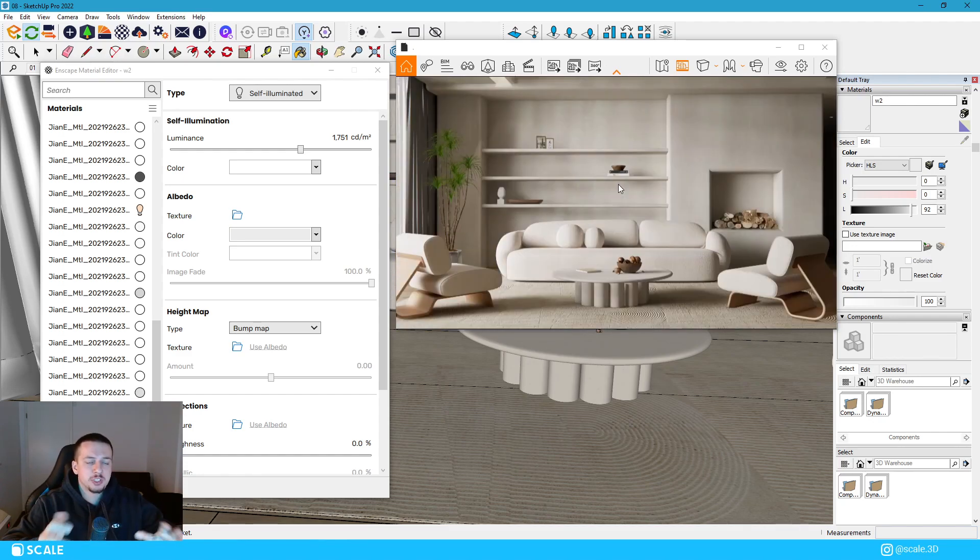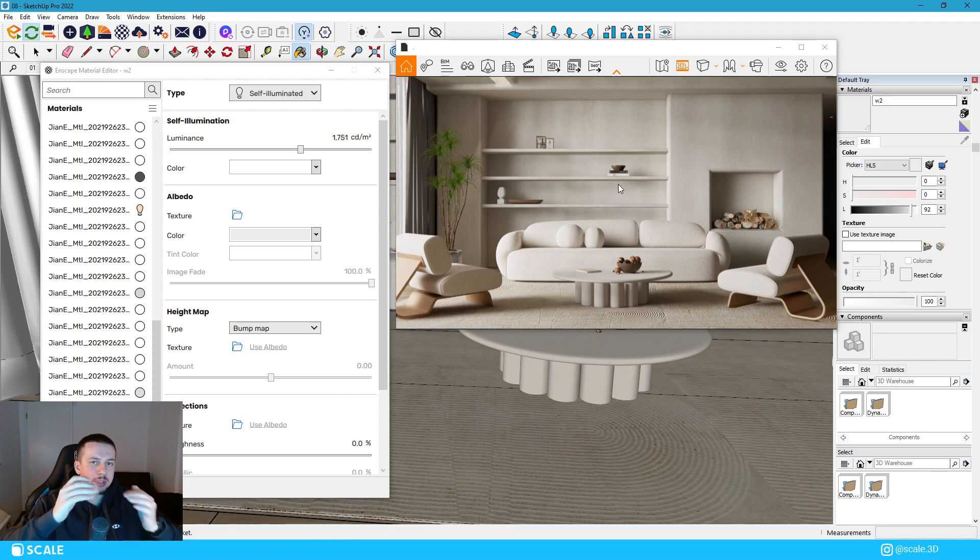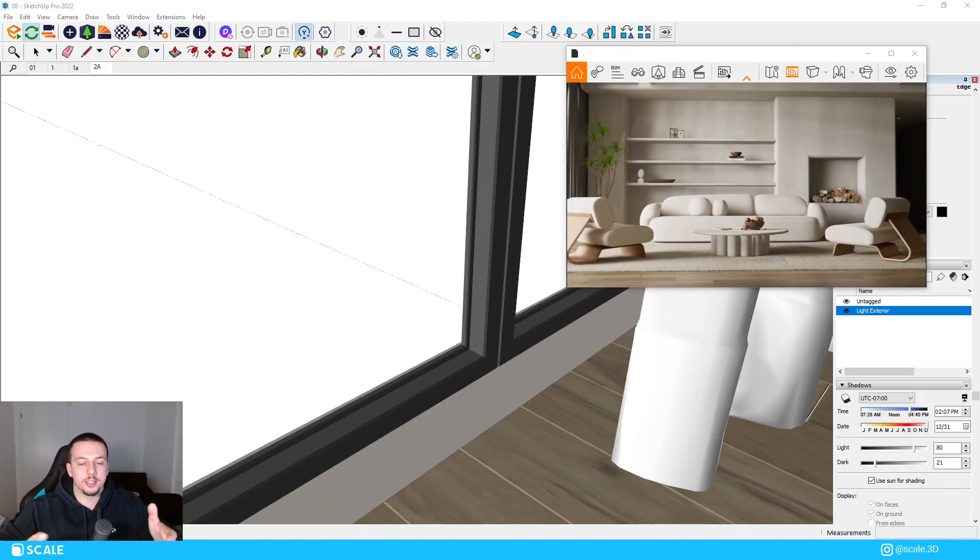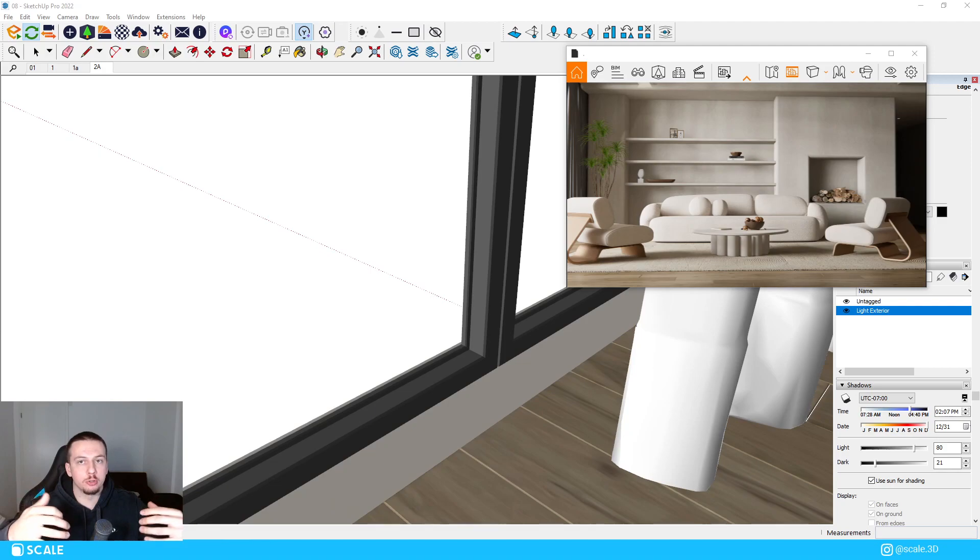This is pretty much it for the materials. I covered the basics of the scene, but now let's move on to lighting. Alright, so now that we're done with the materials, now we're going to get started with the second section of this video, which is lighting.